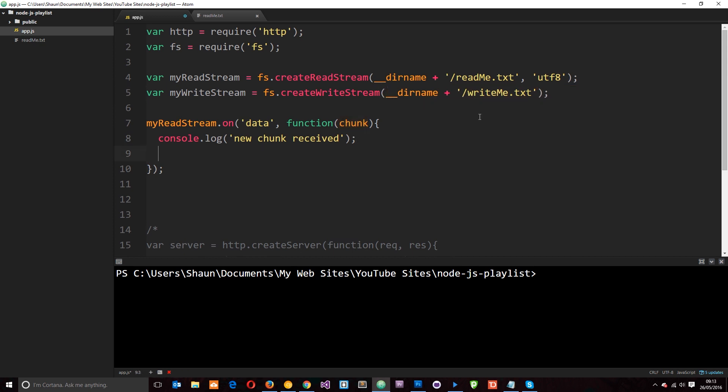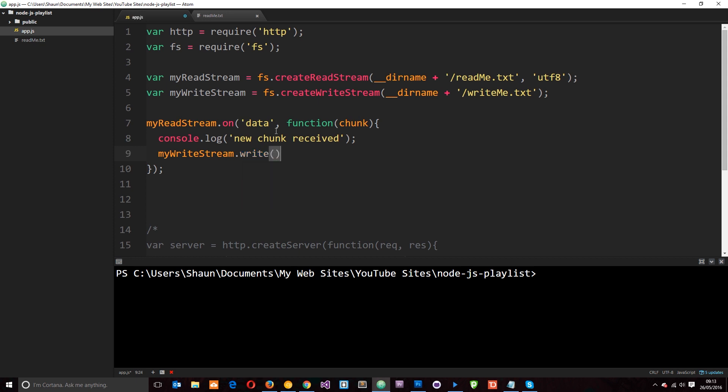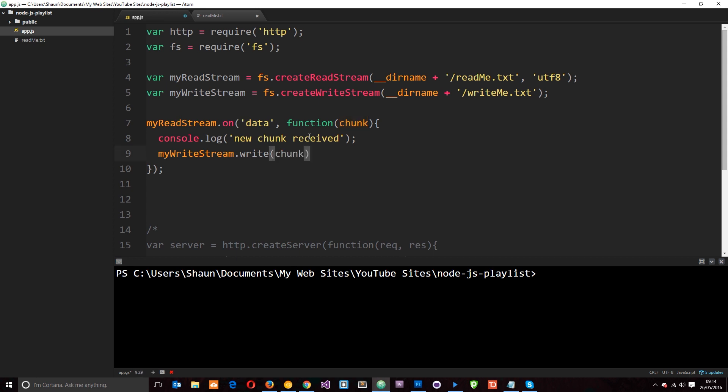So the way we do that is by using this variable that we've stored the writestream in. So we'll copy that and paste it down here. And then we use a method on this called write, that's simple to remember. And then what do we want to write? We want to write this chunk of data. So let's pop that in there.